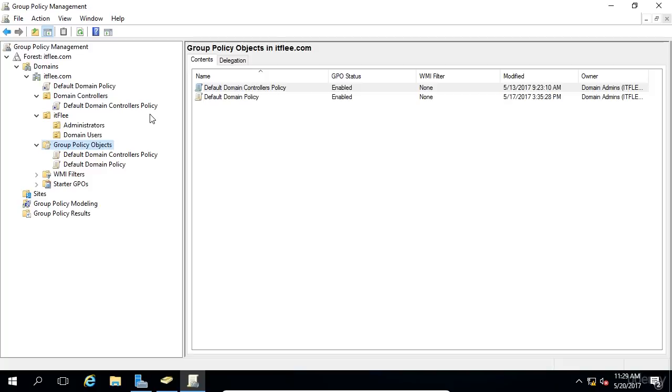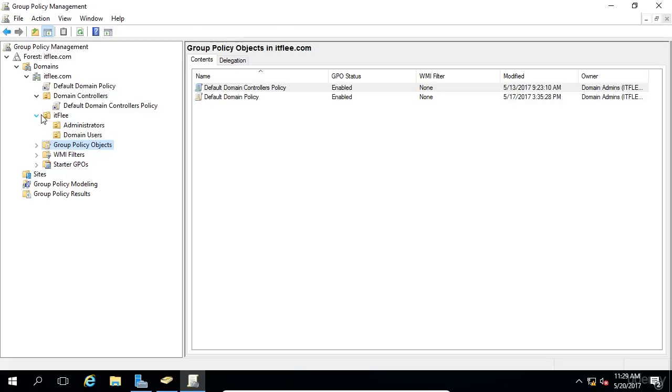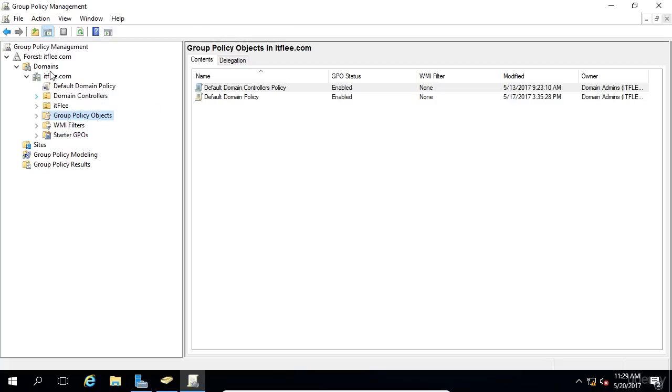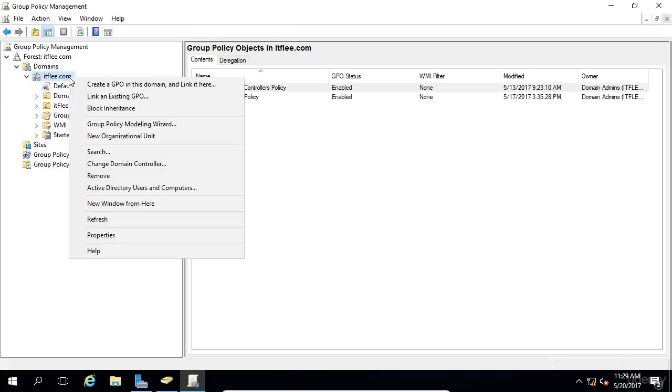Creating a GPO is very similar to creating a user account or organizational unit in Active Directory. You simply need to right-click on the domain or OU and choose Create a GPO in this domain and link it here. So if we wanted to create a GPO under the root of our domain, I would right-click on itflea.com, and I would say Create a GPO in this domain and link it here.